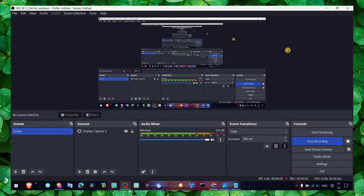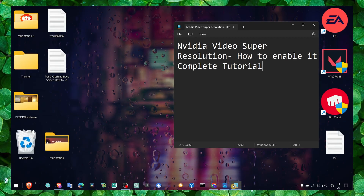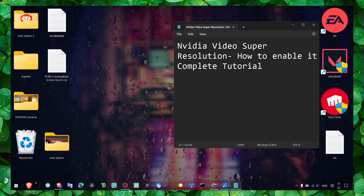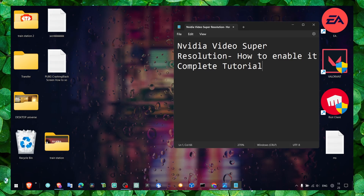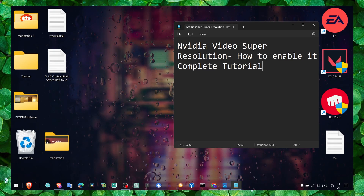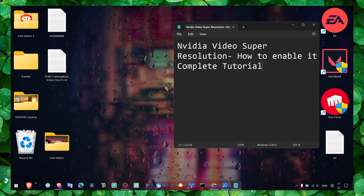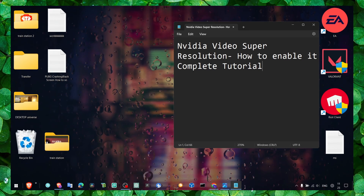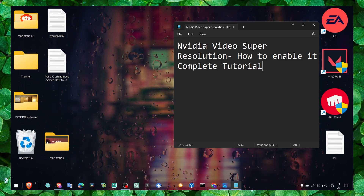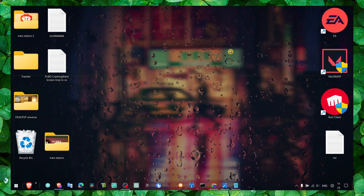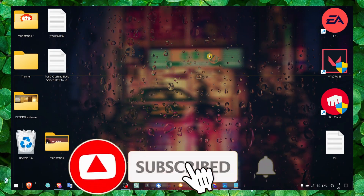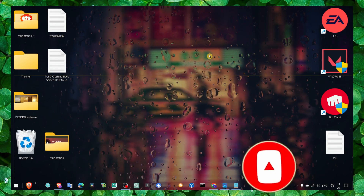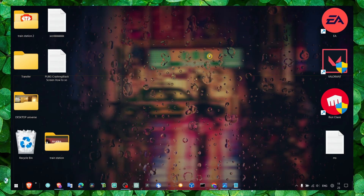Hey y'all, welcome to my YouTube channel. In this video I'm going to show you how you can enable NVIDIA's best resolution — super resolution. I'll stop fumbling around. Let's not waste any time, I know your time is very important, so let's jump right into the video.